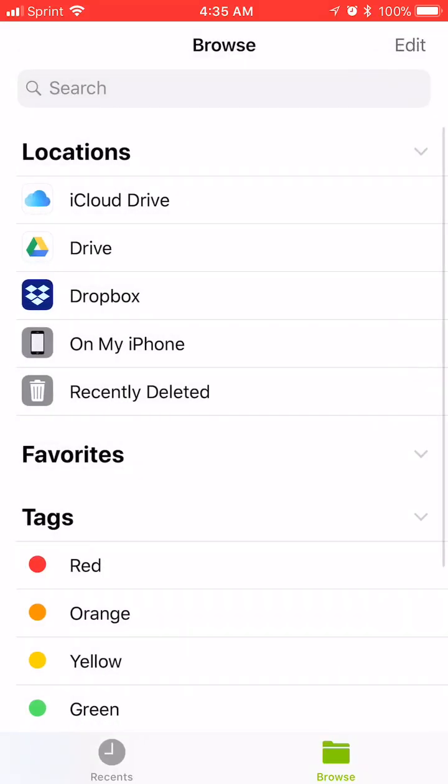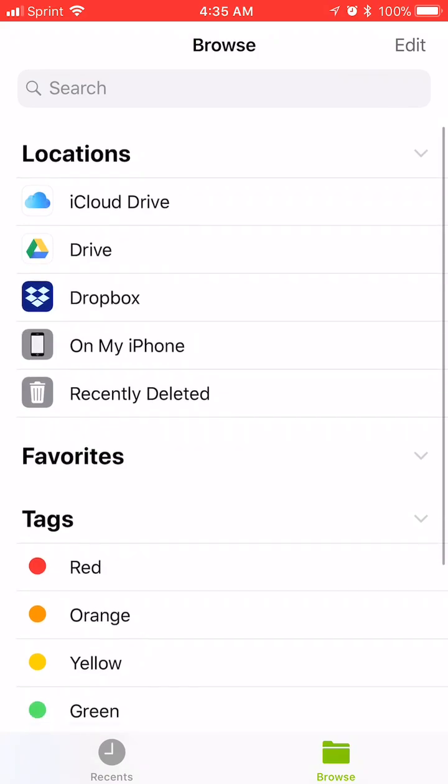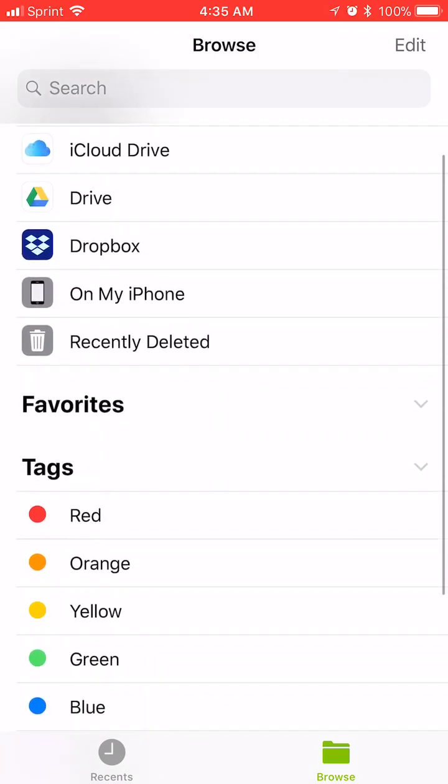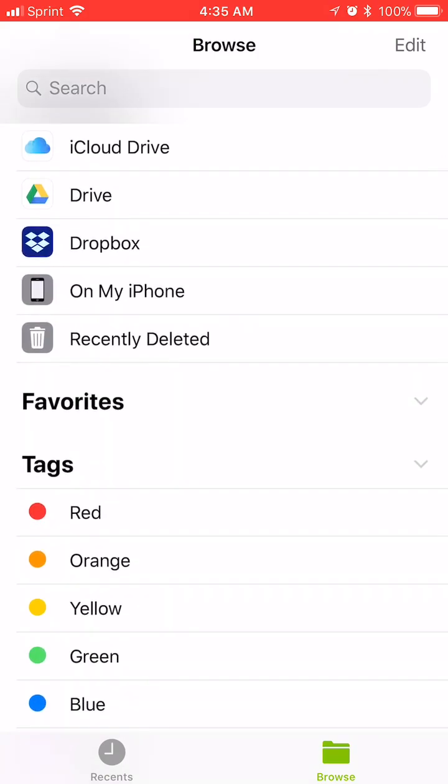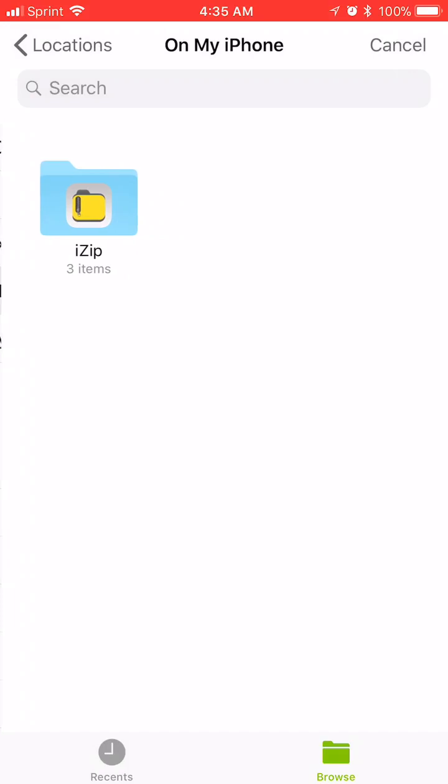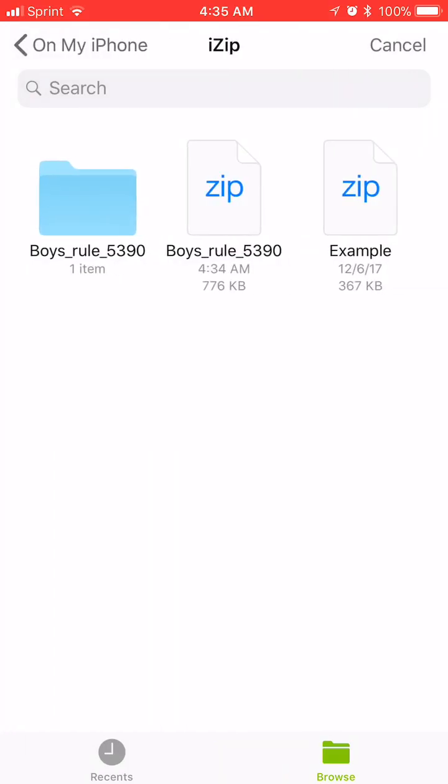And if you'll just hit at the top it says locations. Here's the places that you can look. You can look on your iCloud Drive, your Google Drive, or on your iPhone. So I'm going to go to on my iPhone and my iZip has its own little folder here. And then I don't want the zip folder. I want the actual folder.